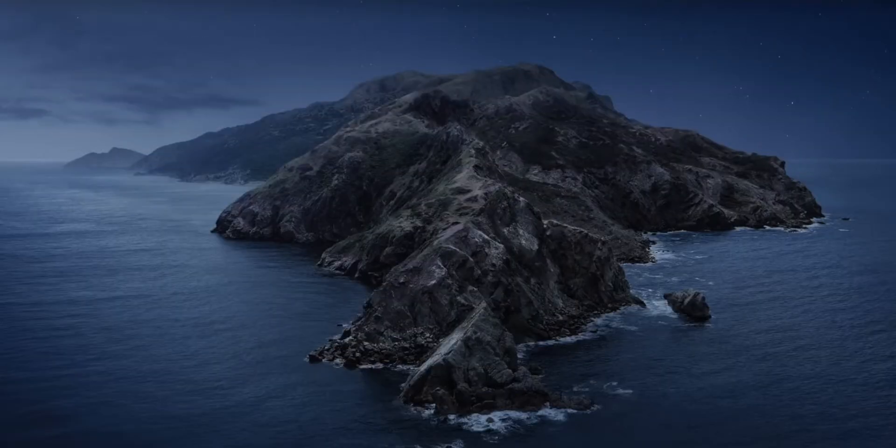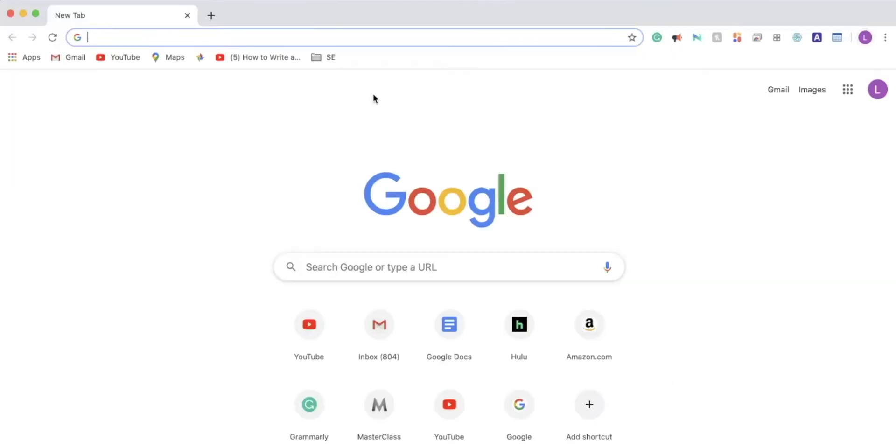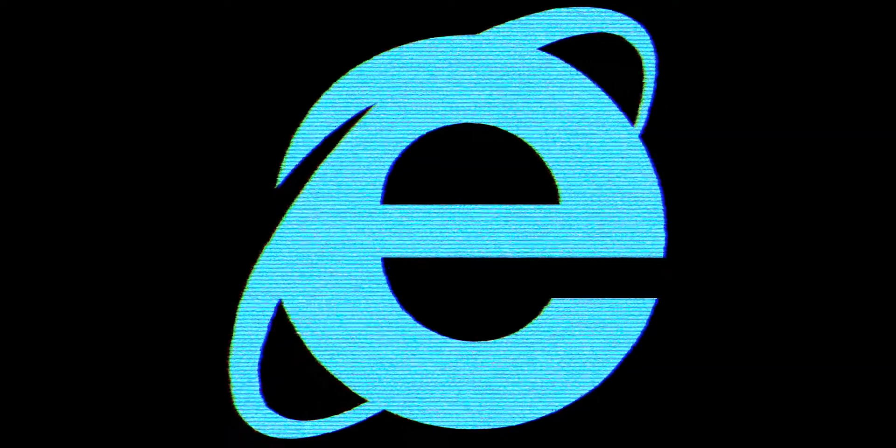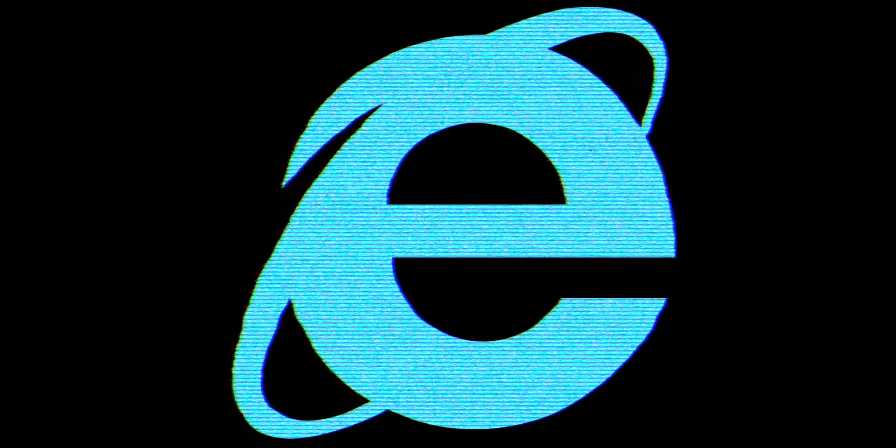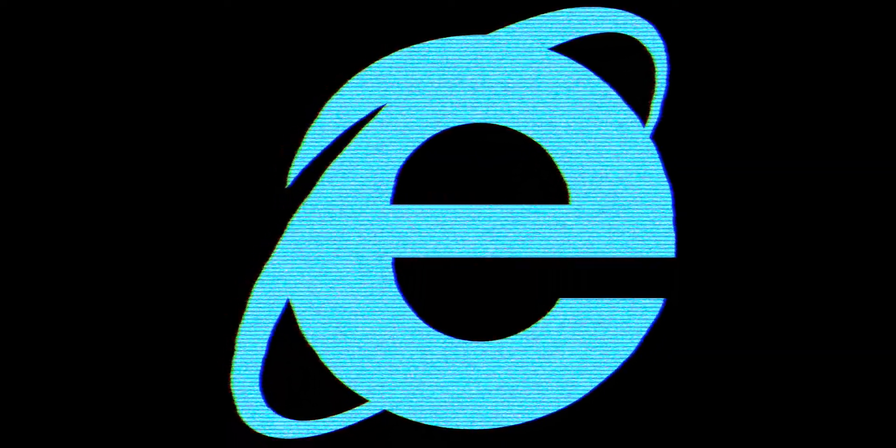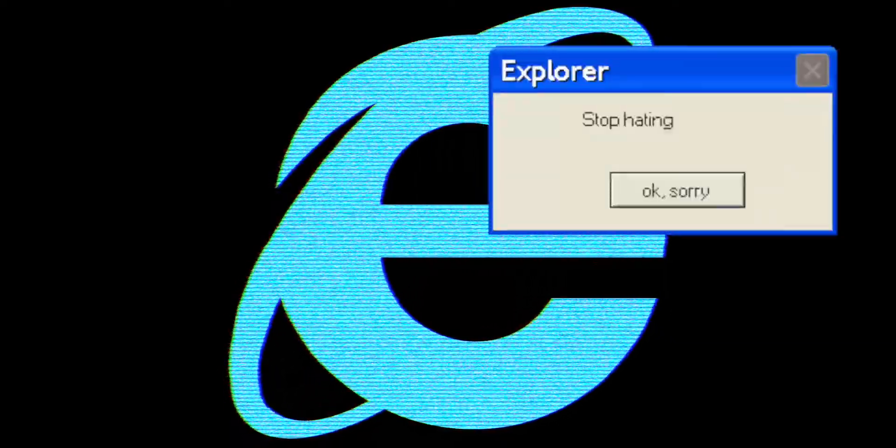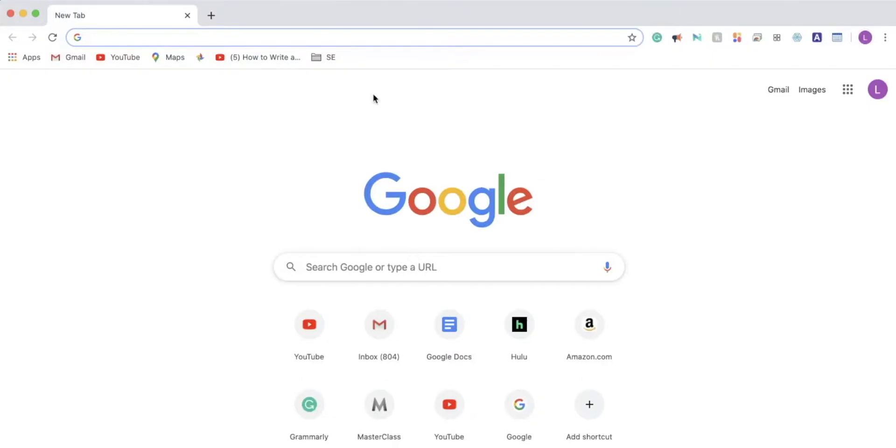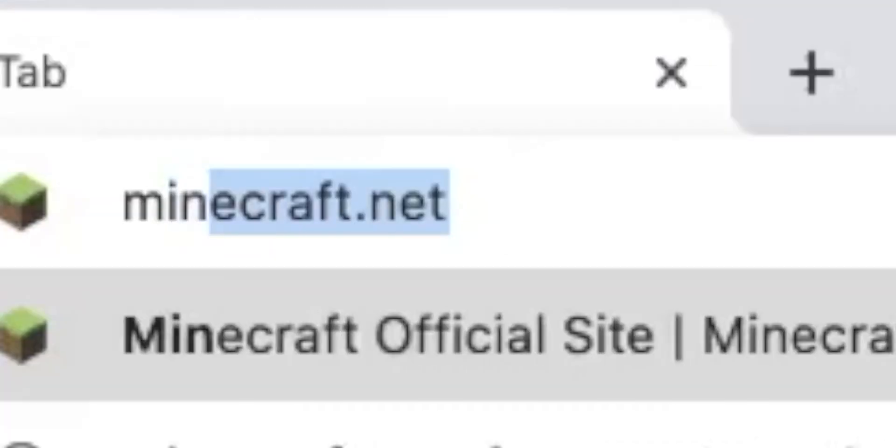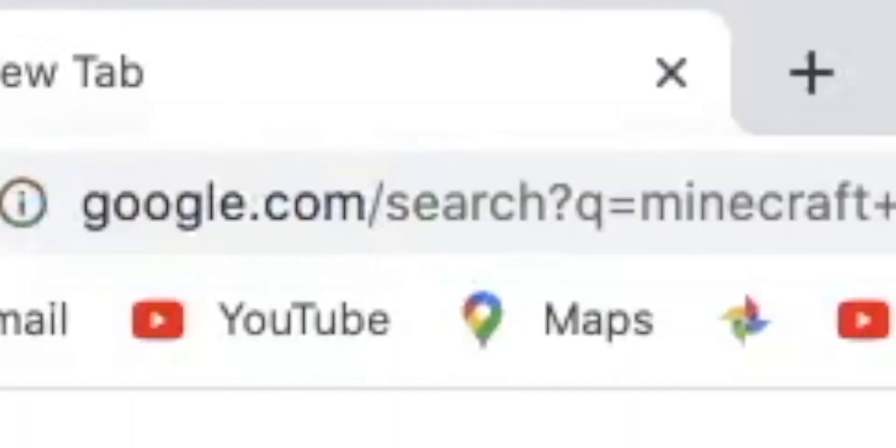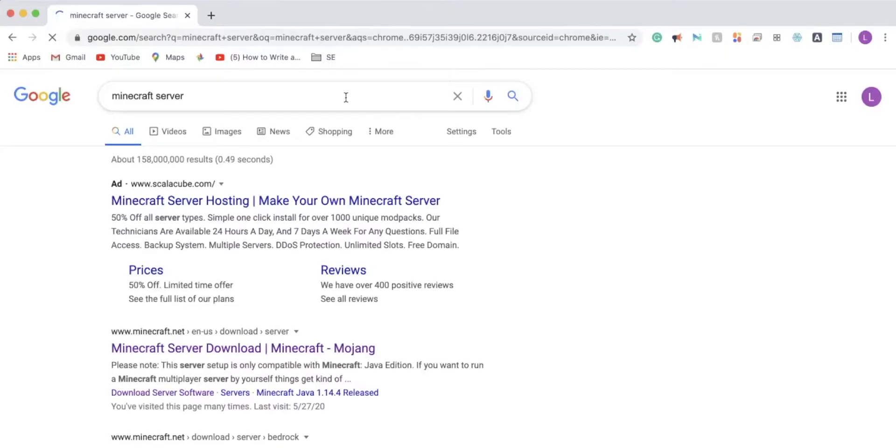First, open your browser of choice. I'm going to go with Chrome. Then you want to search for Minecraft server and click the first one from Minecraft.net. It should say Minecraft server download.